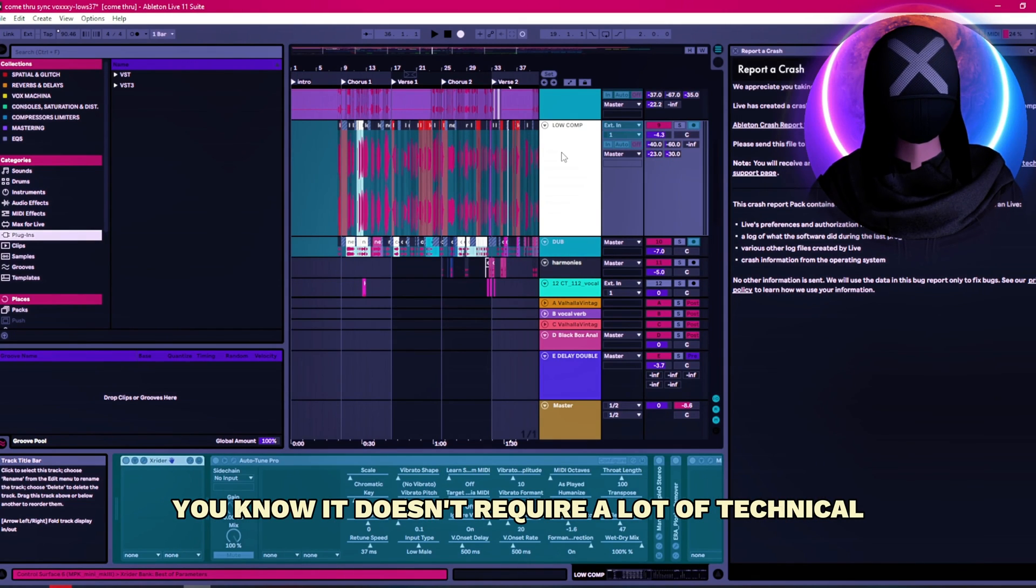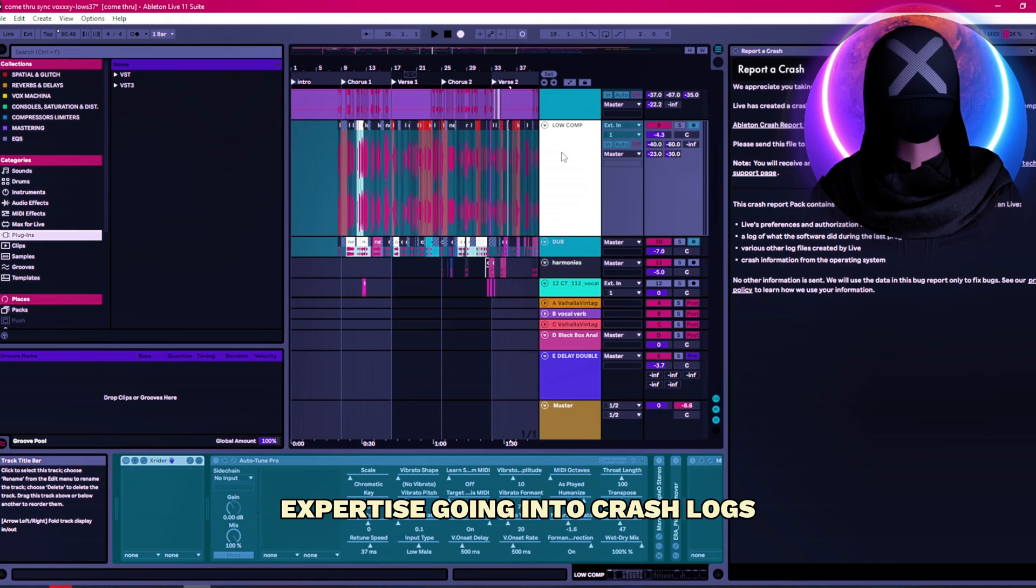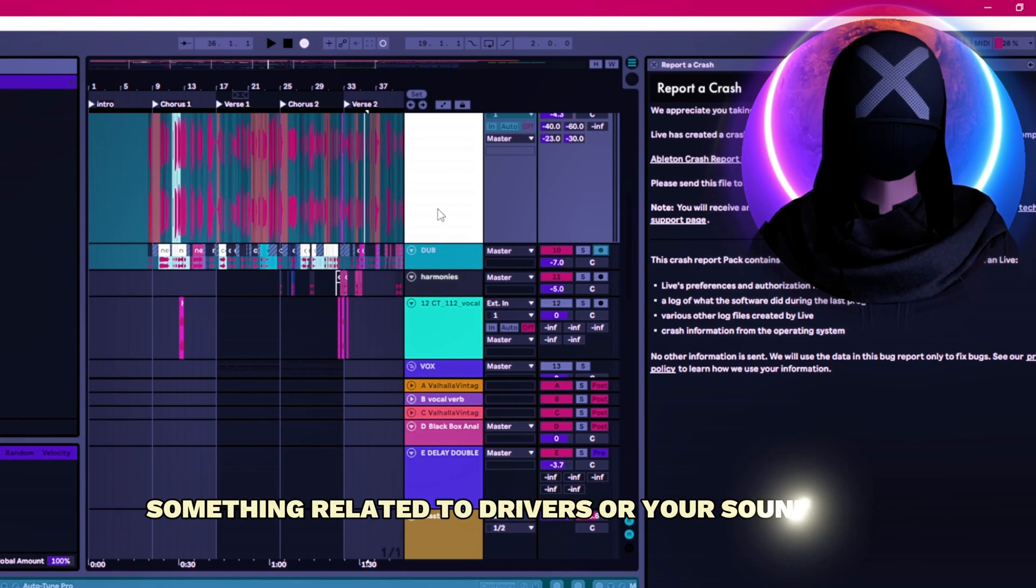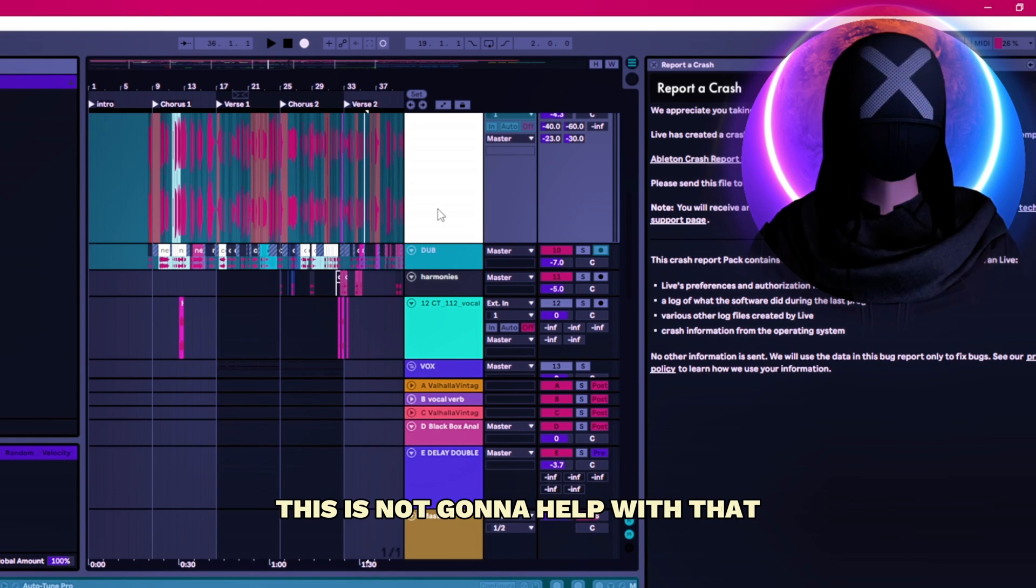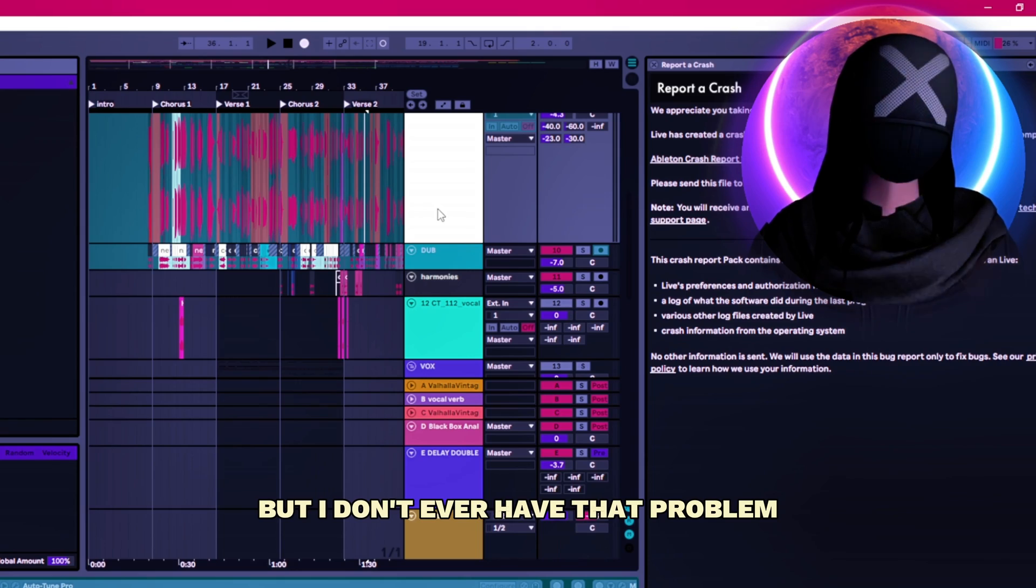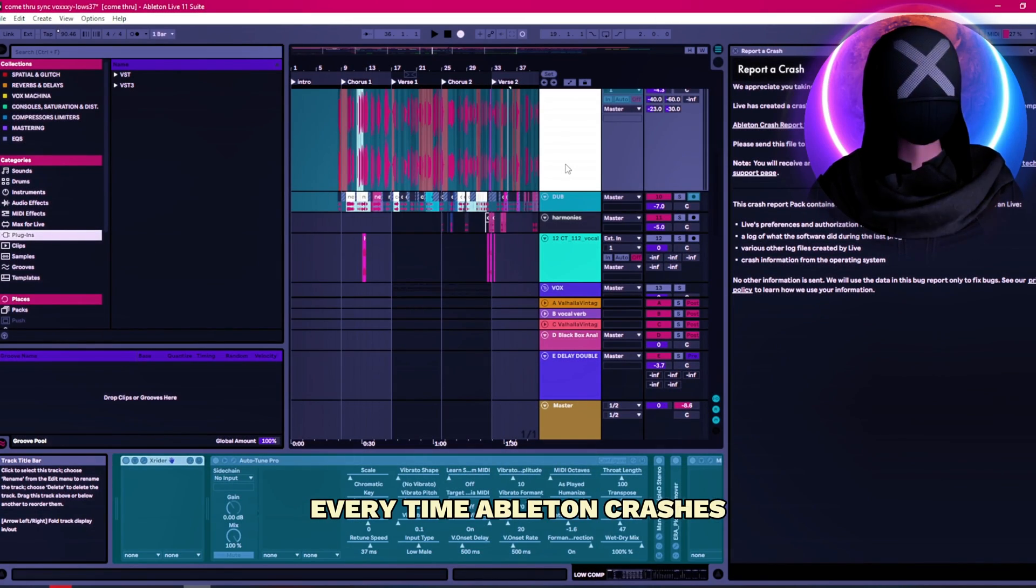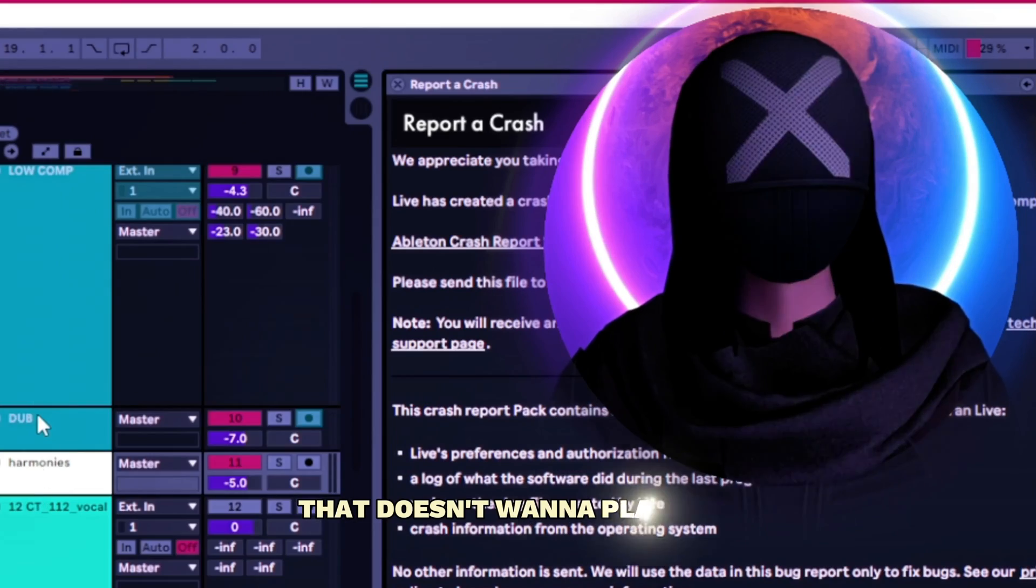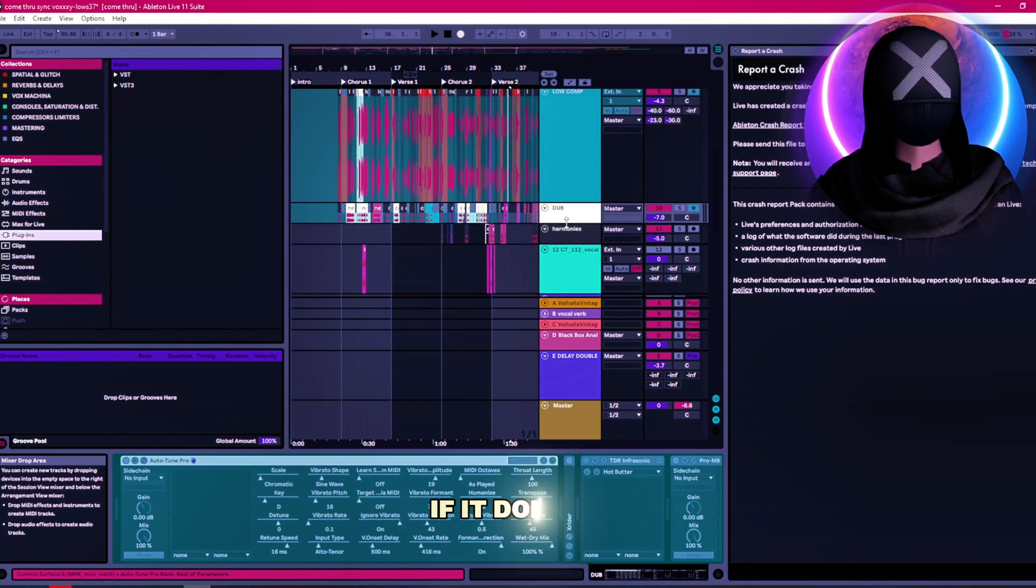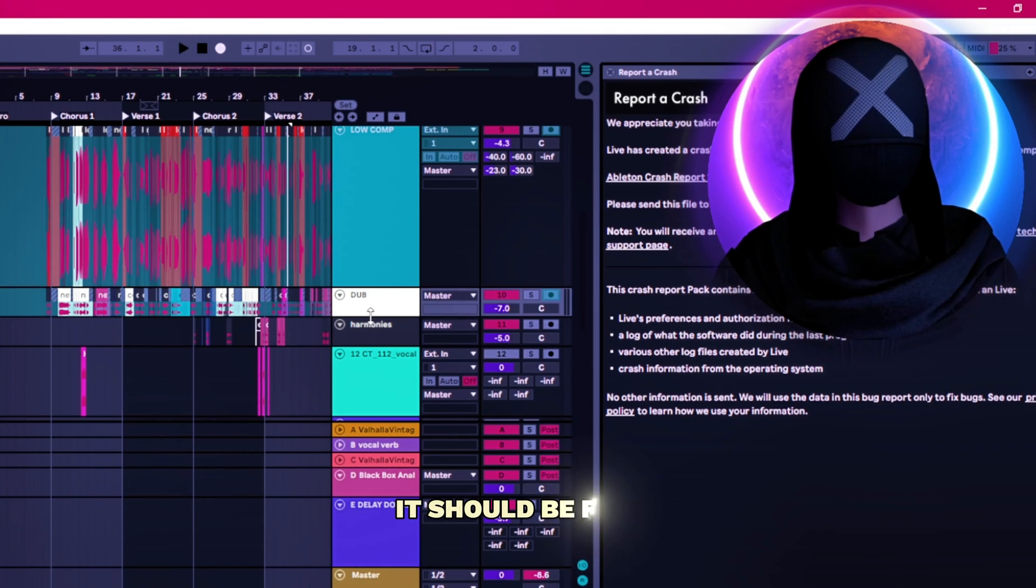It doesn't require a lot of technical expertise going into crash logs. Of course, if your problem is something related to drivers or your sound card, this is not going to help with that. But I don't ever have that problem. Pretty much without fail, every time Ableton crashes is because of some stray plugin that doesn't want to play nice. This will fix that. If it doesn't, like I said, go in, make a few changes, and then open it back up again. It should be fine.